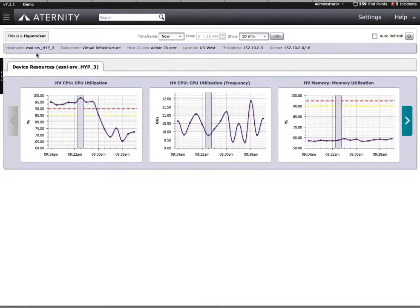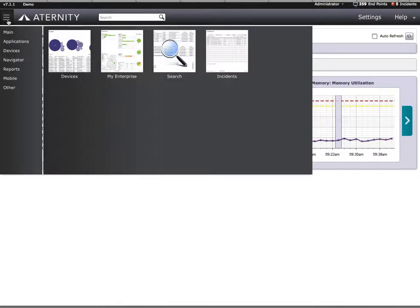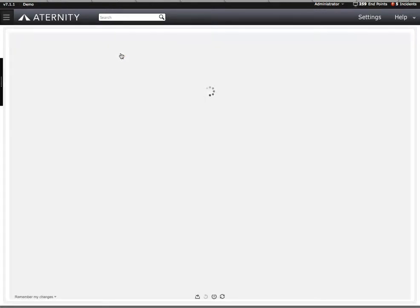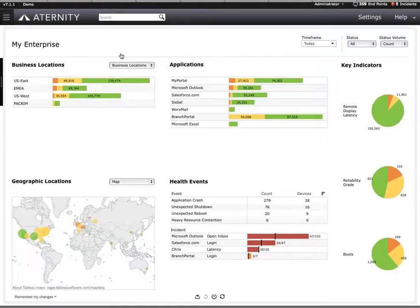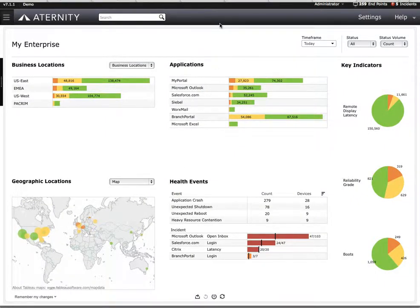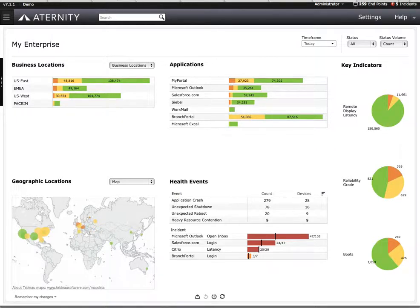This concludes our demo on proactive end-user application performance problem detection and alerting. In the final demo of this four-part series, we're going to explore how Aternity can help establish quantifiable SLA baselines, and then help you manage those SLAs. I'll see you in the next video.